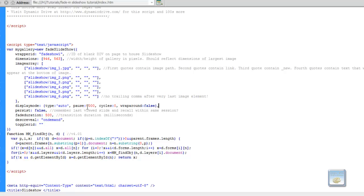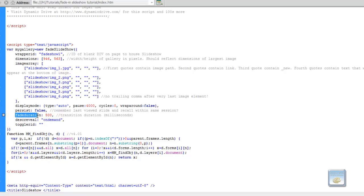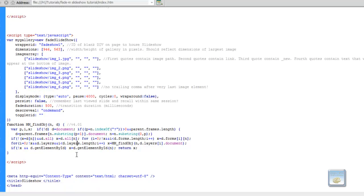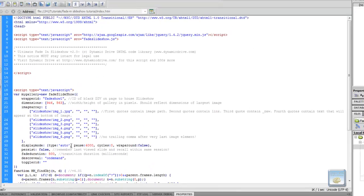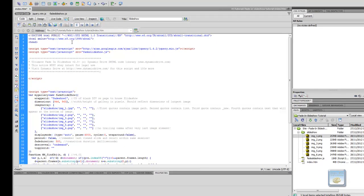The next one then is the pause. And what that is, that's set to 4,000 milliseconds or 4 seconds. And that's it for the main part of the actual HTML itself.